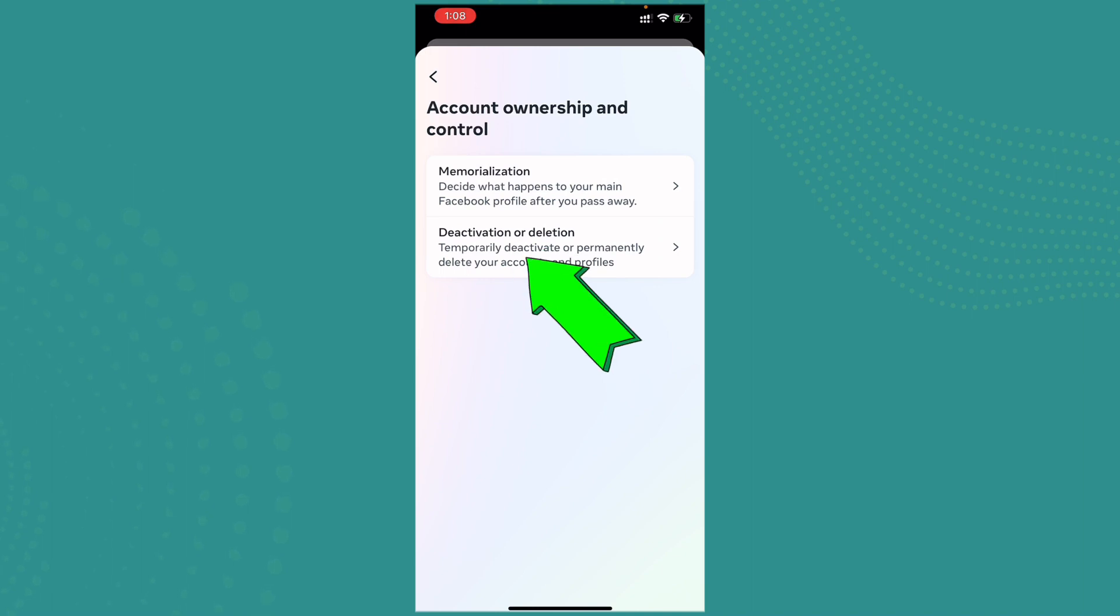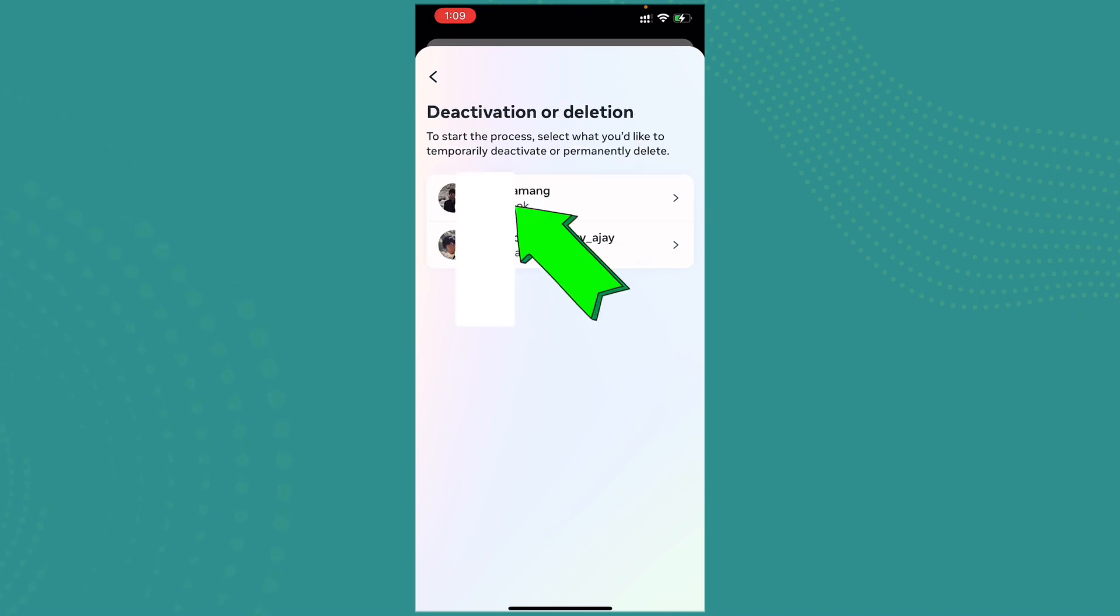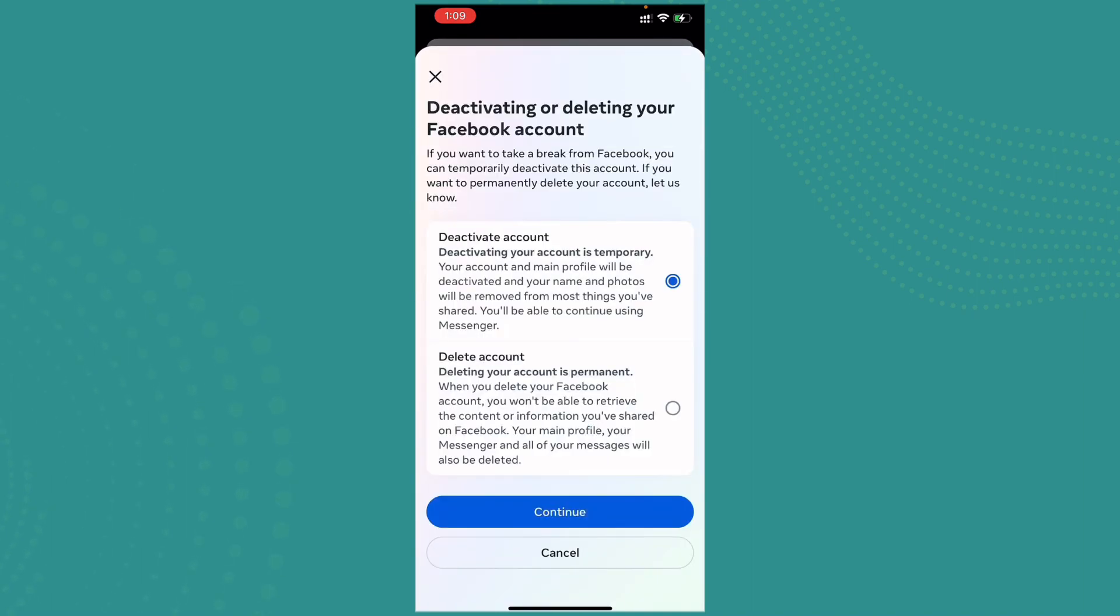Now here you get the option 'Deactivation or Deletion.' Tap on it. Now tap on your Facebook profile.